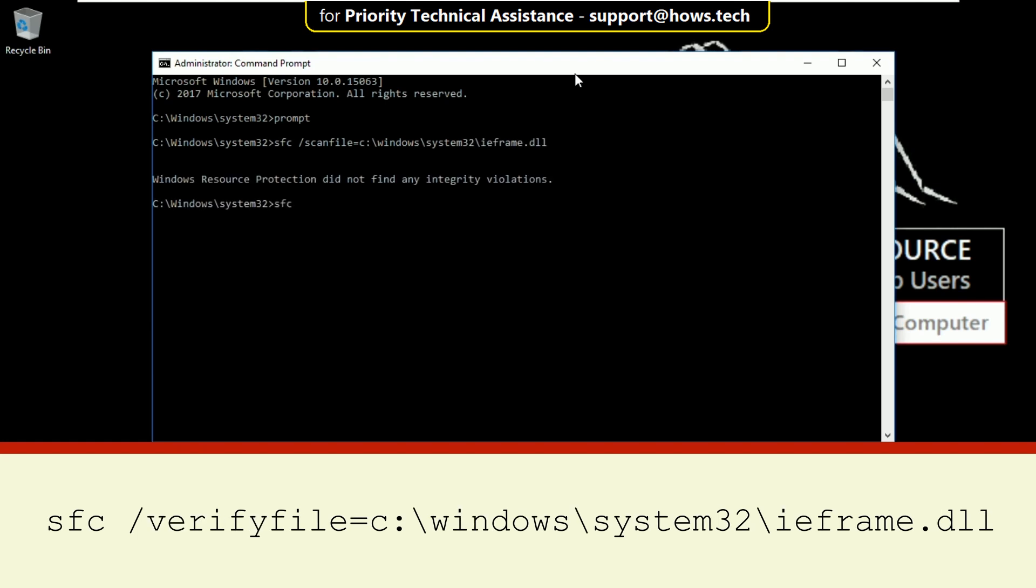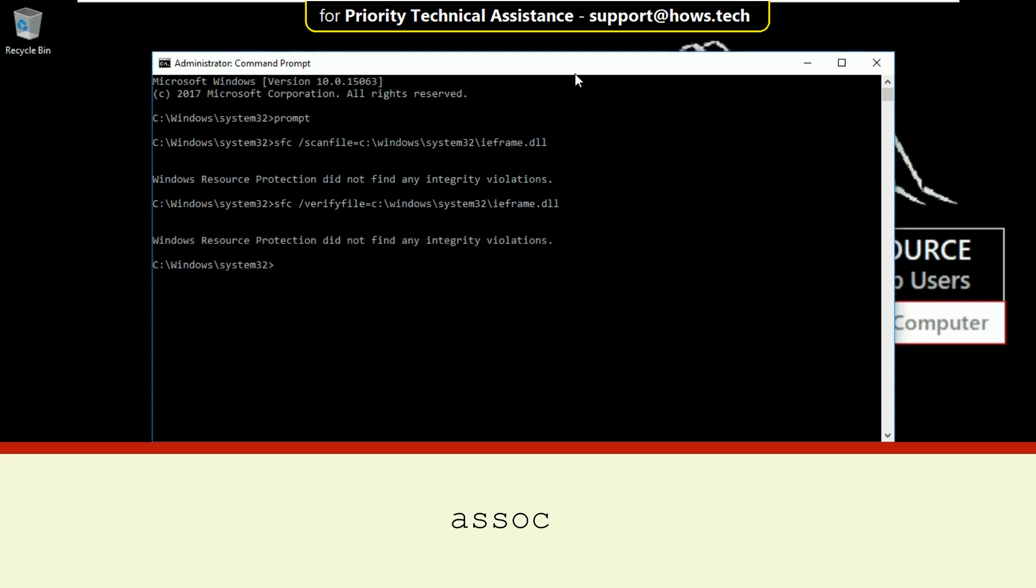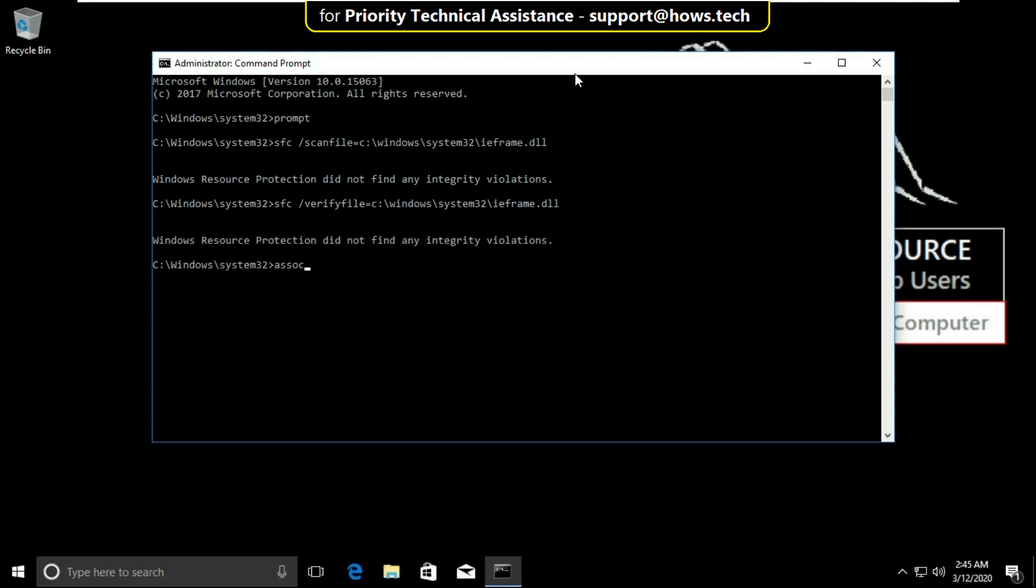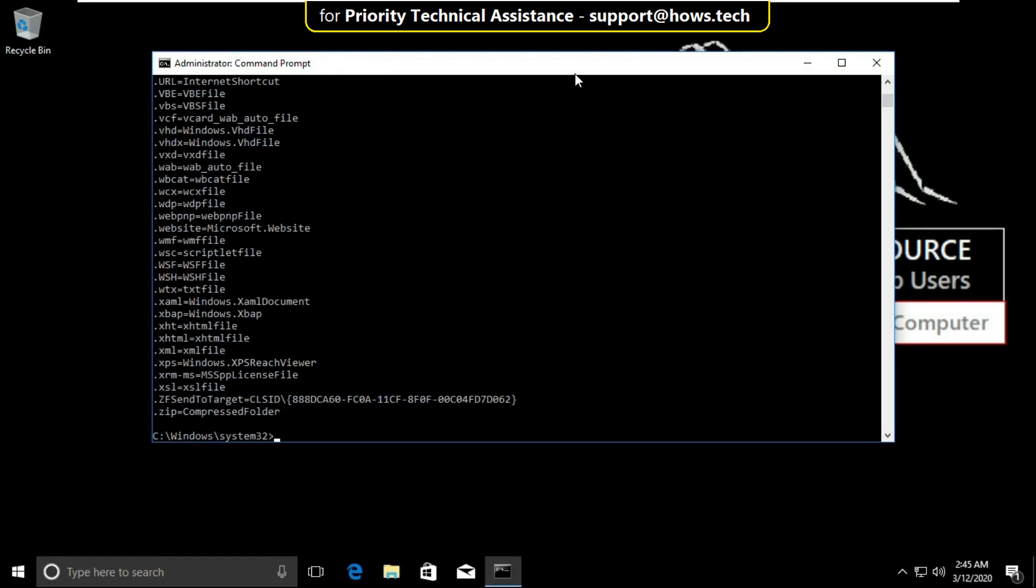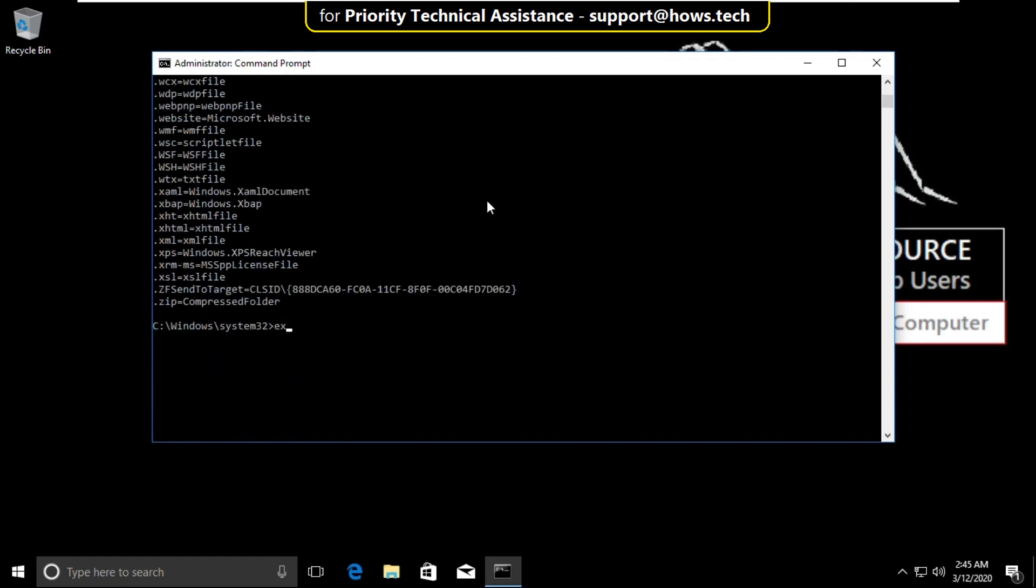Type sfc /verifyfile=c:\windows\system32\ieframe.dll and hit enter. After that type assoc and hit enter, and finally type exit to close the command prompt.